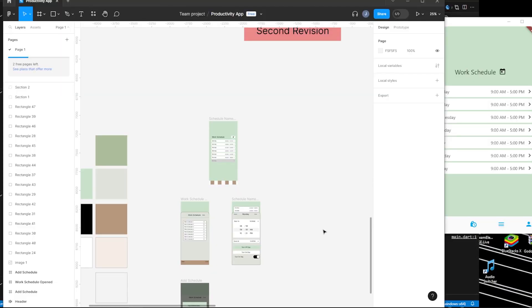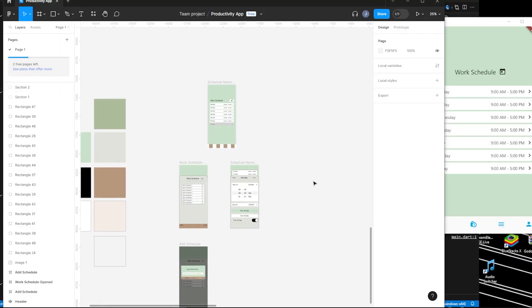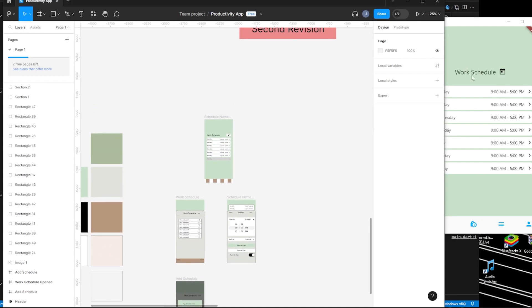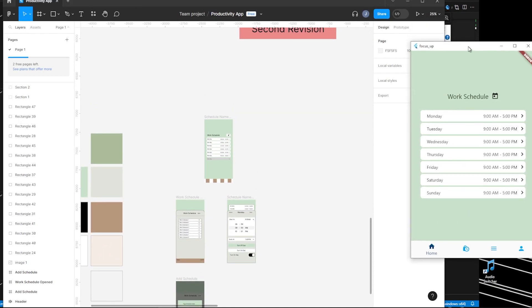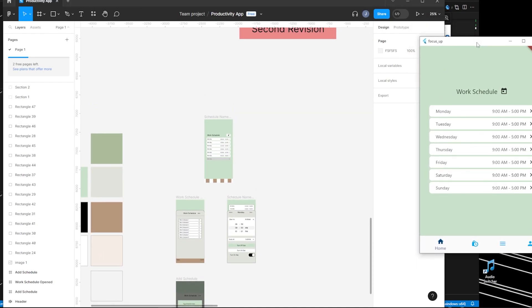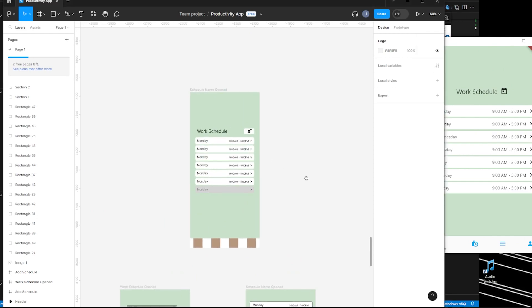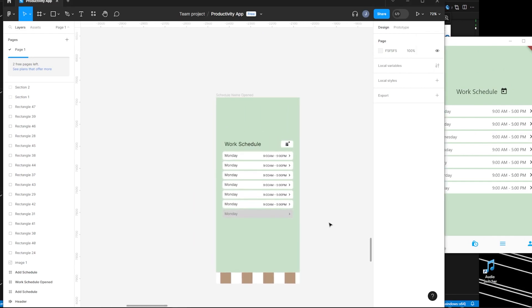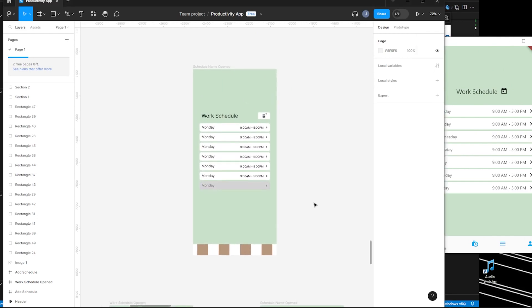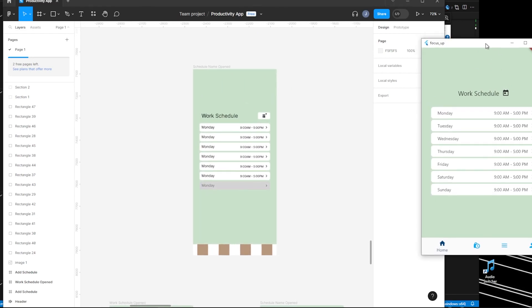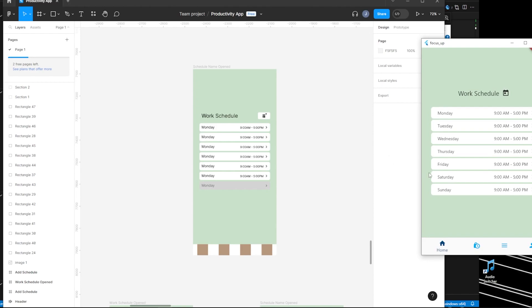So I'm here in Figma and I'm going to show you what I'm trying to make. This is my app running right now and this is what I'm trying to make — or at least the UI mock that I'm trying to replicate.